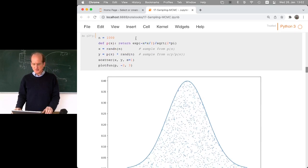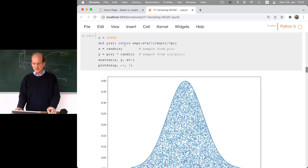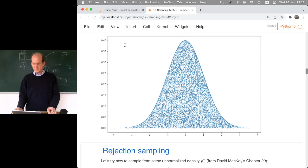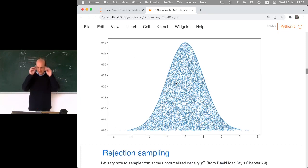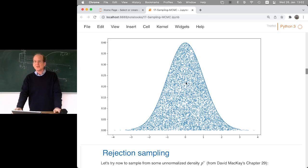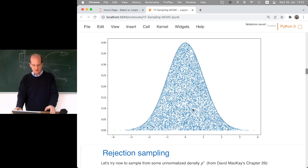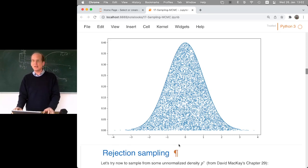With 10,000 data points, the scatter plot looks uniformly dense — if you step back or squint, the blue shade should appear uniform everywhere under the density curve. The code for this is in the notebook. This brings us naturally to our next topic.